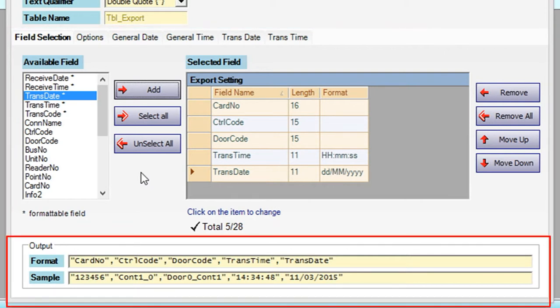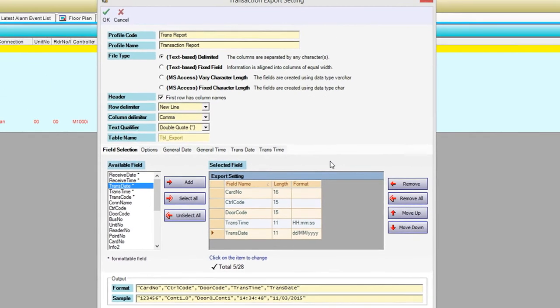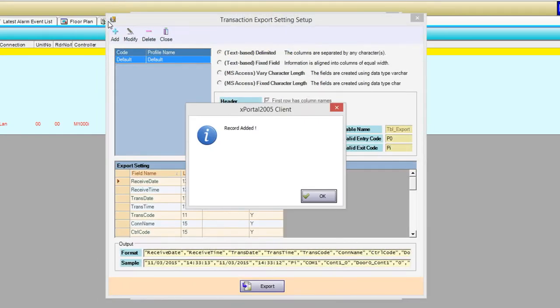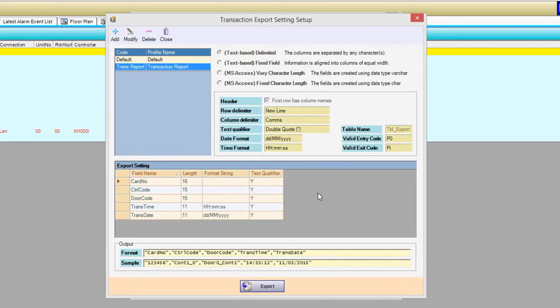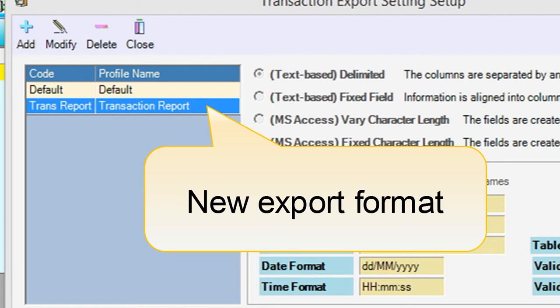You can see the format and sample of the report at the output section. Click OK to save the settings. You have successfully added a new export format.